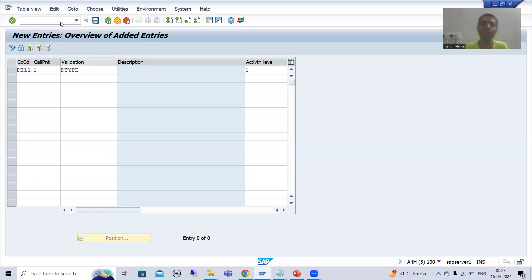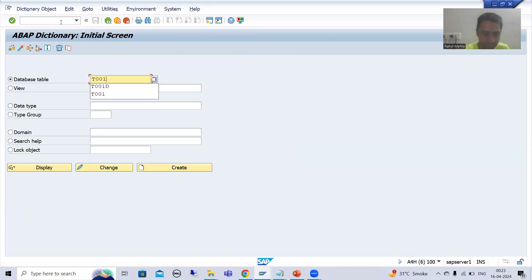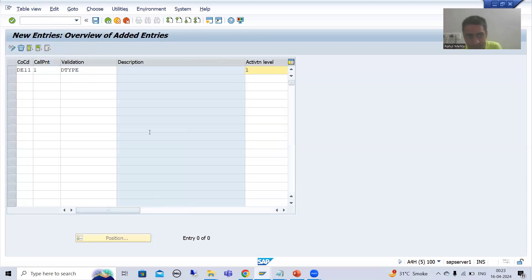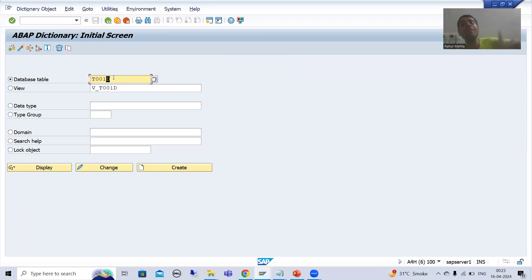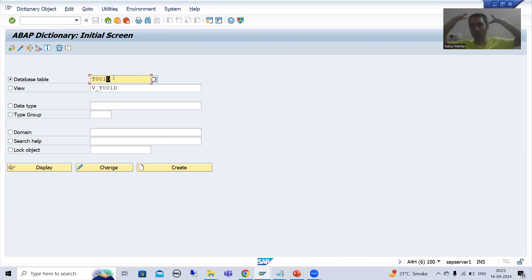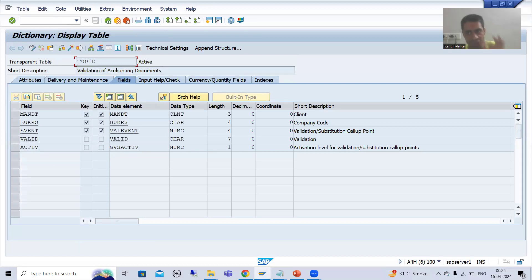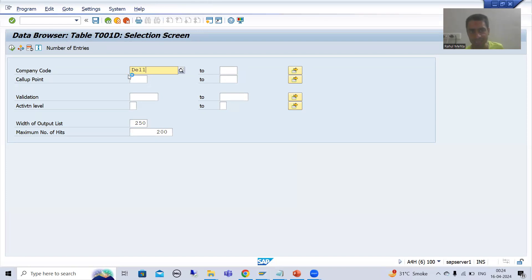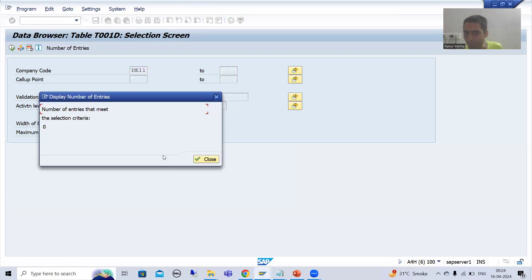Table T001D — whenever I explain the debugging board and the BTE topic, this table plays a vital role. Once you activate, the entry goes to this particular table, and based on this, SAP will realize it has to call this validation. It is not magic that we created the validation and SAP automatically calls it. This table is for validation of accounting documents. Currently, for company code D11, you can see the number of entries is zero.